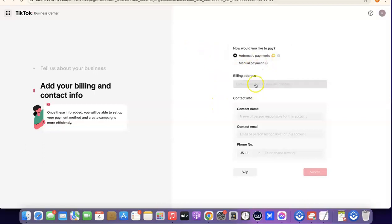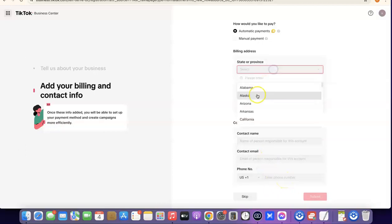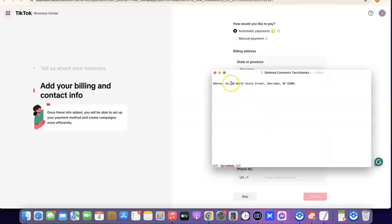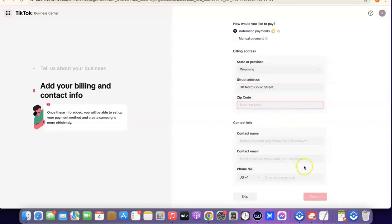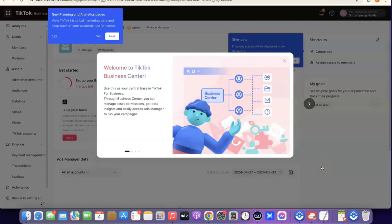Enter your billing address — select your state (Wyoming), enter your street address, zip code, contact name, contact email, and US phone number. I'm going to copy my street address and paste it in, then enter my contact information. Once that's done, click 'Submit' to proceed.